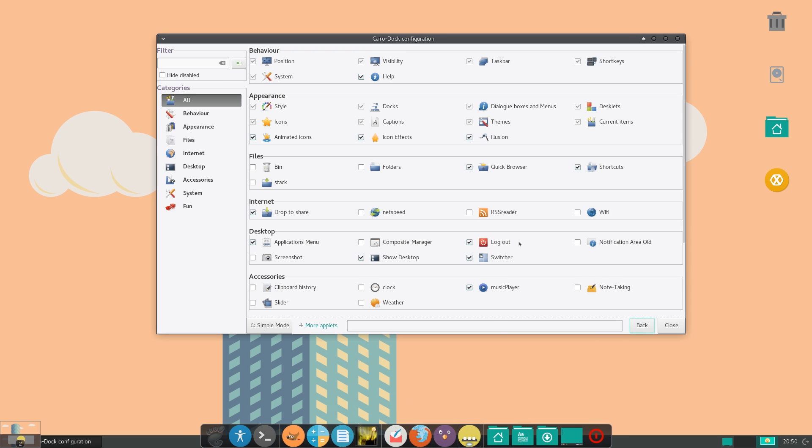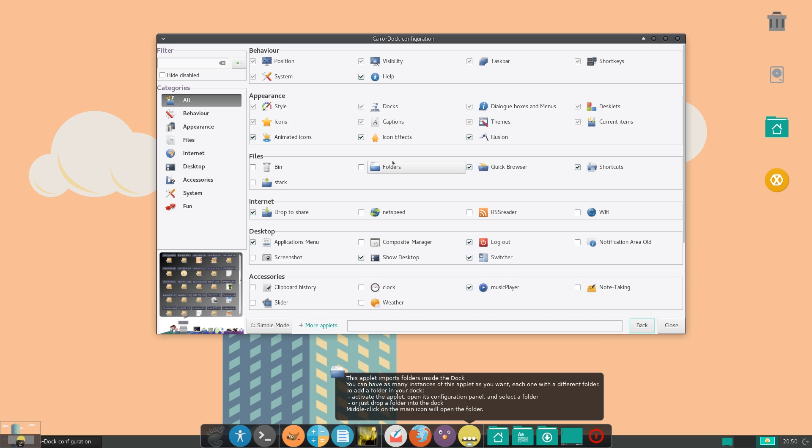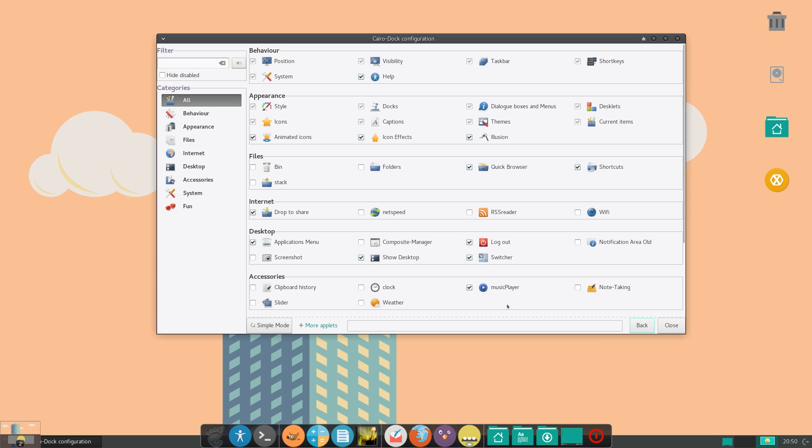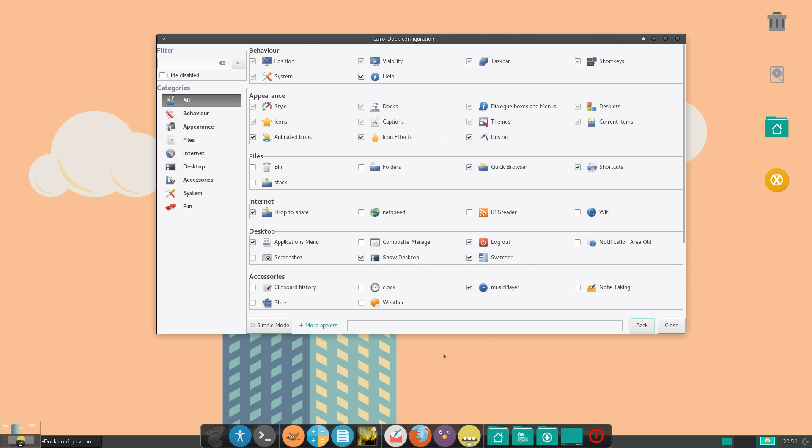Let me just turn that off. Now you also have a lot of other options, like having files into there, and some other fun options, system options, accessories, all that kind of stuff. Now let me go back to simple mode.